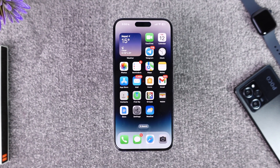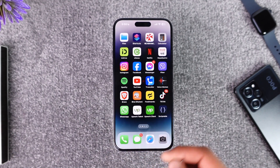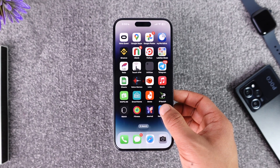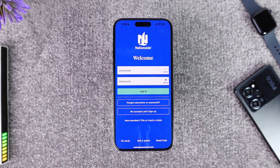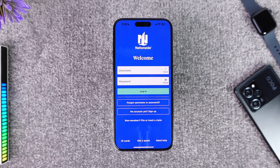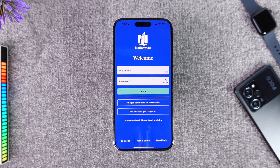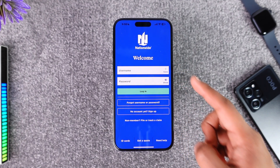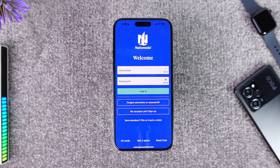To use the Nationwide banking application, all you have to do is go ahead and launch the Nationwide Bank application. You're going to see an interface where you'll find the options for username and password. Go ahead and enter your username, and you can also tap the save option if you'd like to save it.